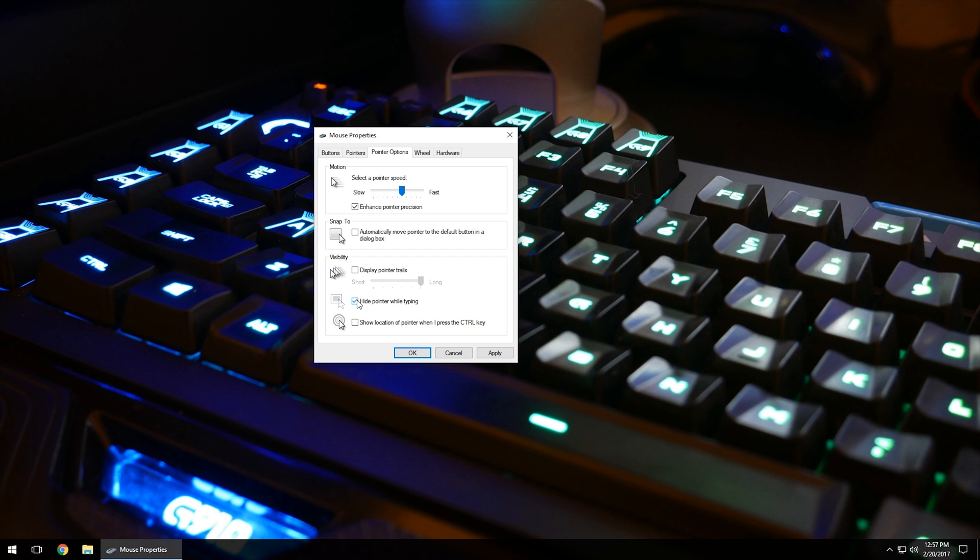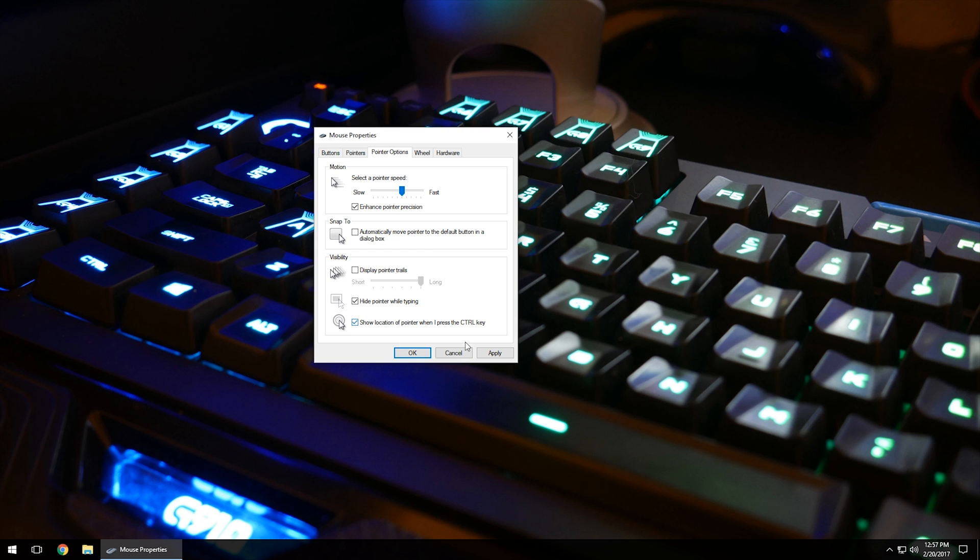Show the location of the pointer when I press the Control key - if you're having a hard time tracking the mouse, check this button and click Apply. If you hit the Control button, it'll give you a little blip showing where the mouse is located no matter where it is on the screen. If it's hidden somewhere, you hit Control and it'll give you a blip showing where it is.